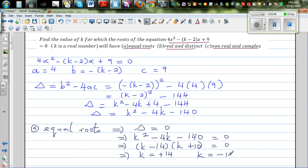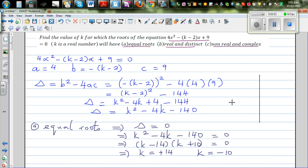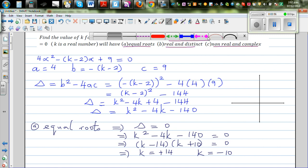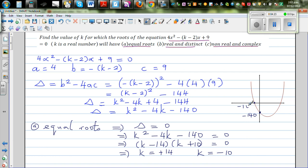Let me explain this graphically. If you graph the discriminant expression, the y-intercept is going to be minus 140 because if you set k equal to 0, all k terms vanish. When k is negative 10 and when k is 14, the discriminant equals 0. The graph confirms: roots are negative 10 and positive 14, and the y-intercept is minus 140.